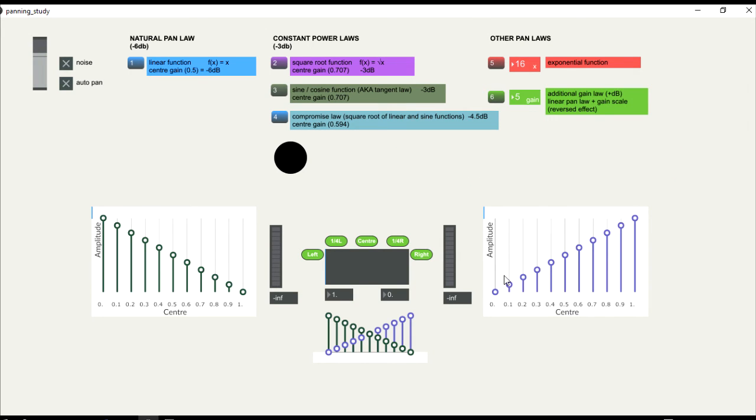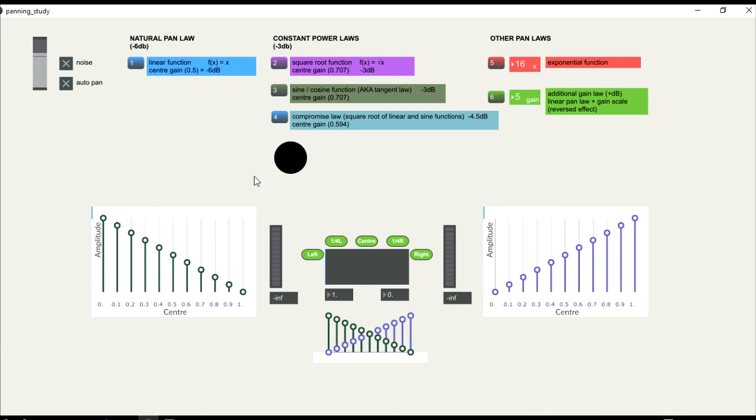However, the linear panning law is not the most used, because the amplitude is reduced in the center. When we set the sound in the center position, there will be a reduction of minus 6 dB.